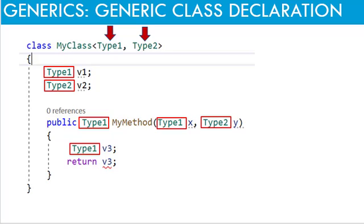They are available for variable declaration, method return type, and method parameter types. These placeholders are replaced with the actual types when the class is instantiated. You can name these type parameters in any way. It is your choice to name them. Here in this example, I have named them as type 1 and type 2. You can name them as T1 or T2. It is up to you.